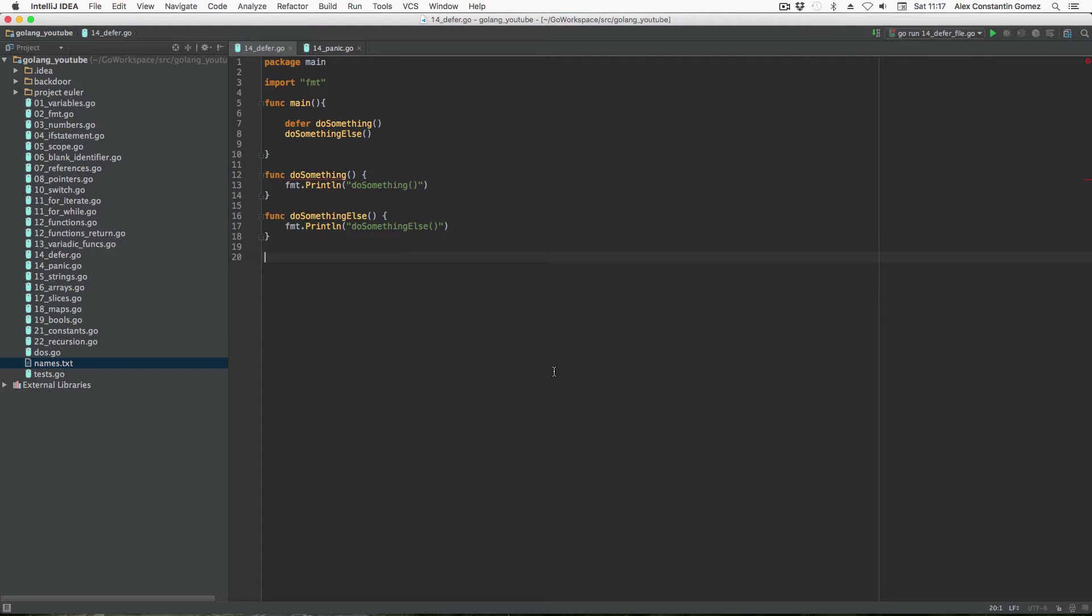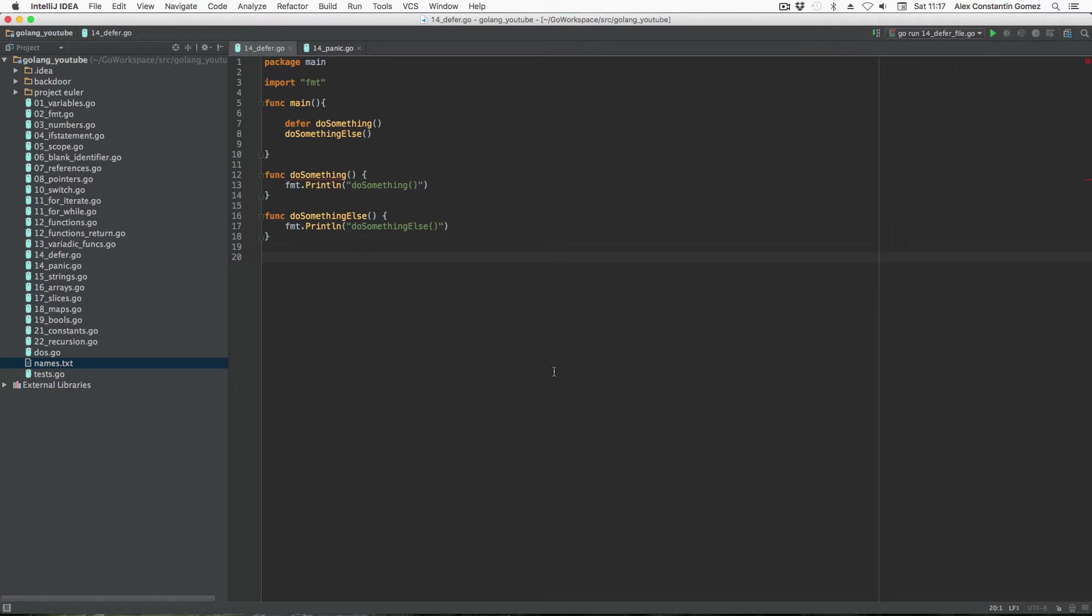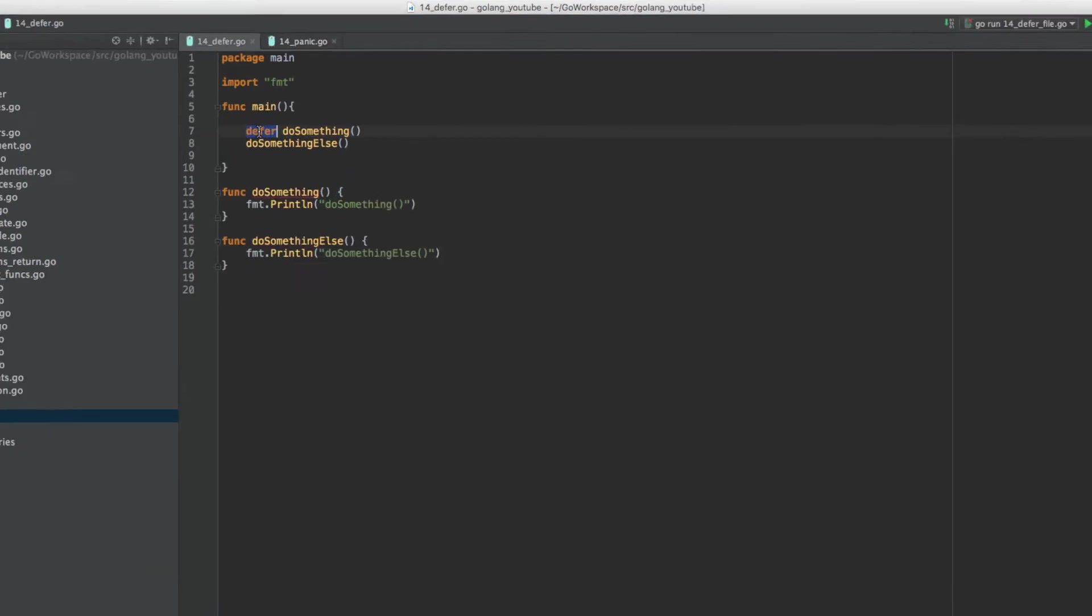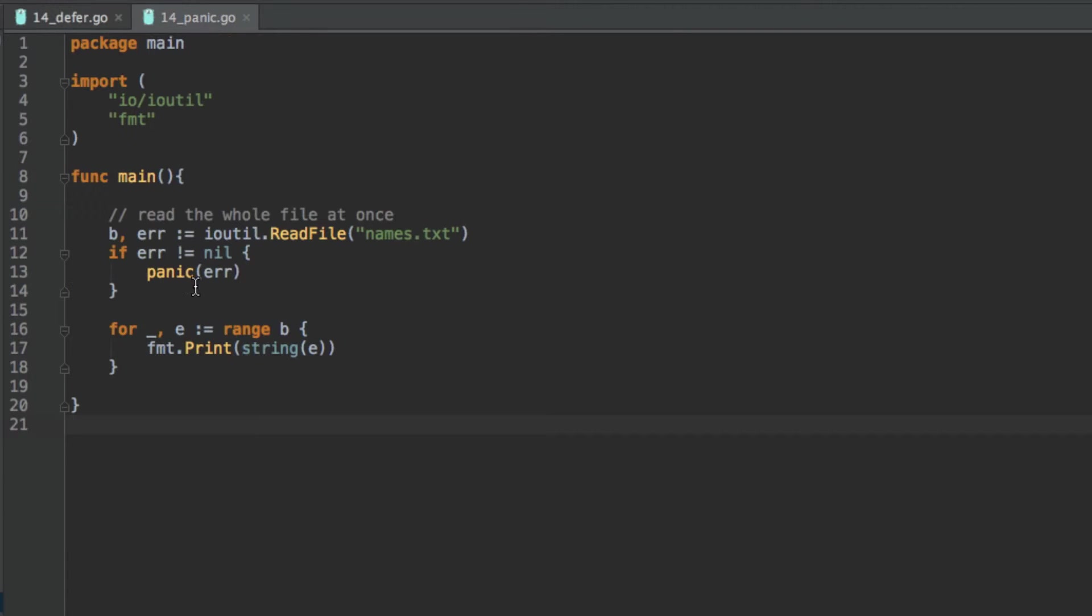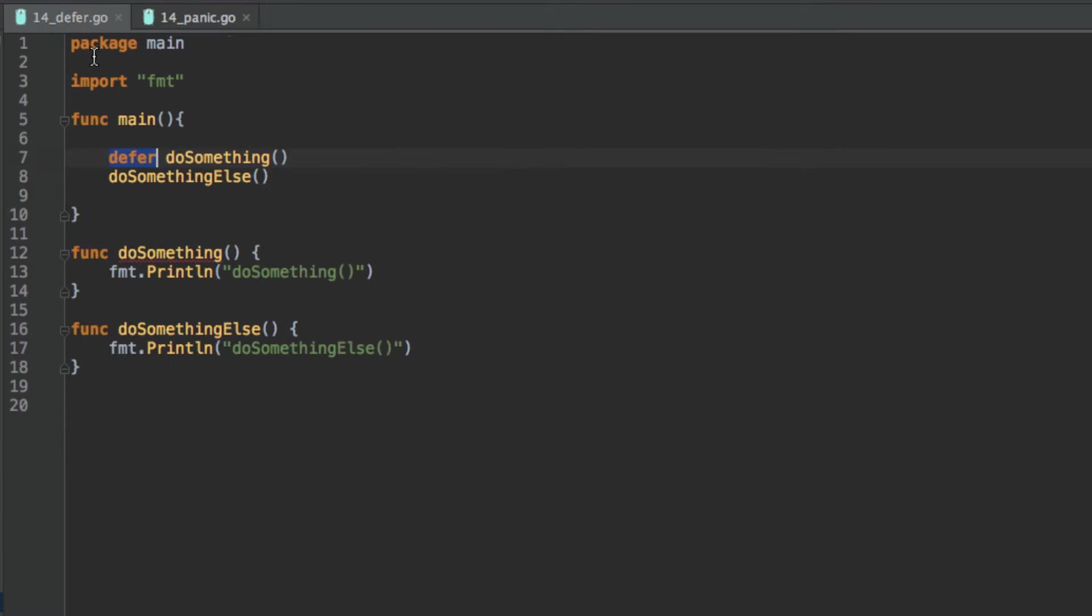Okay, welcome back to another Golang video. Before moving on to the next topic, which is data structures in Go, we're going to look at actually two more things about functions: the keyword defer and a built-in function called panic, which is right here. And I'll explain both of these in this video.